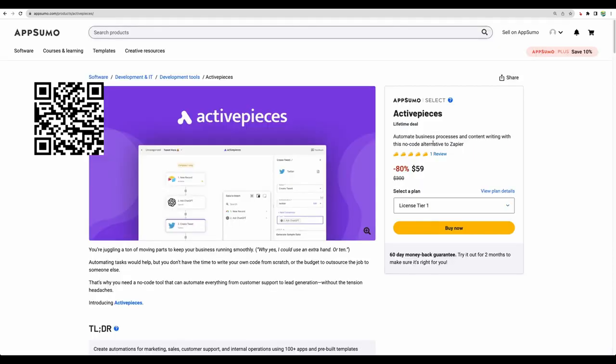Alright, so that's it for Activepieces review. To get this tool, please check the link in the description or scan QR code that you see right now on the screen. Please give this video a like and subscribe for more similar videos. Thank you for watching. See you in the next one.